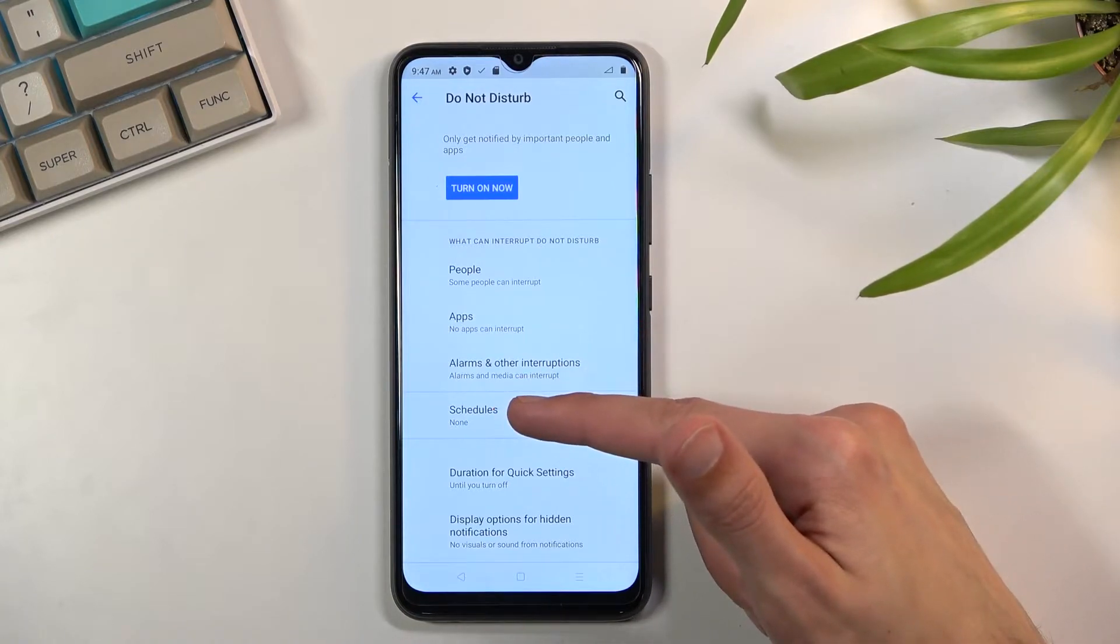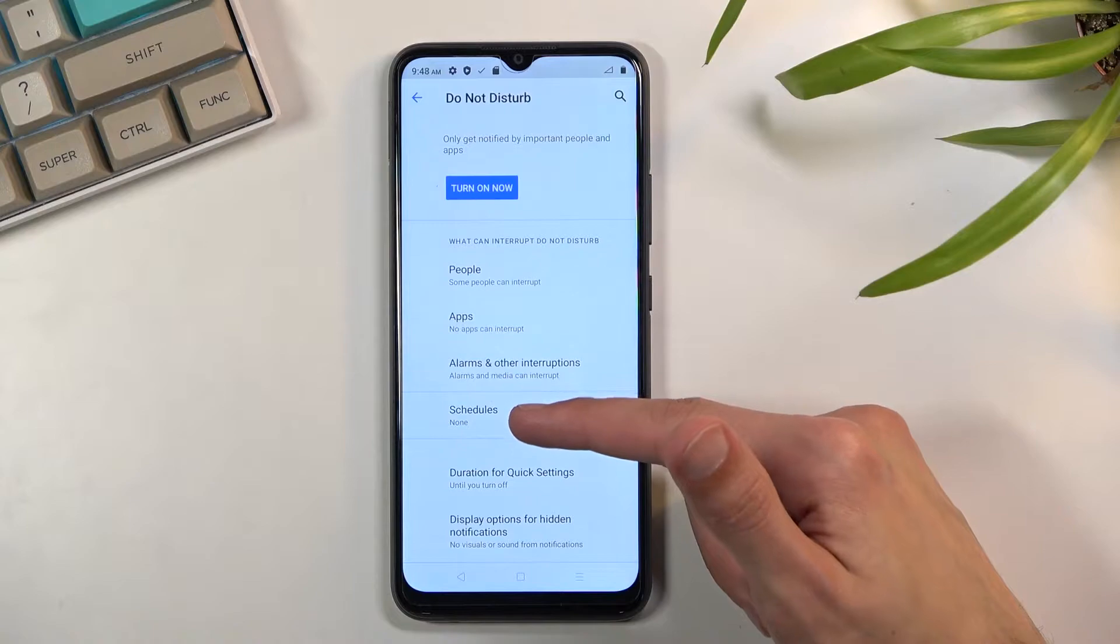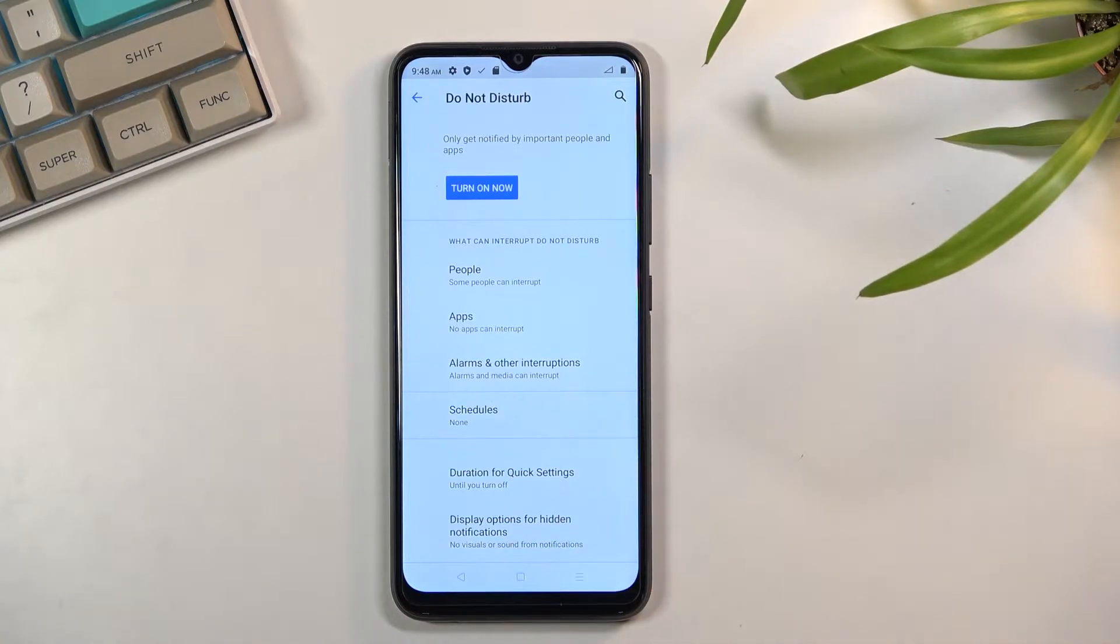Then you can also set up a schedule so you don't actually have to turn it on and off yourself. The phone will do it for you.